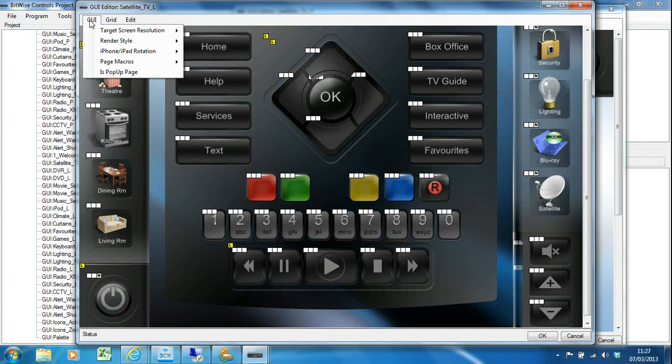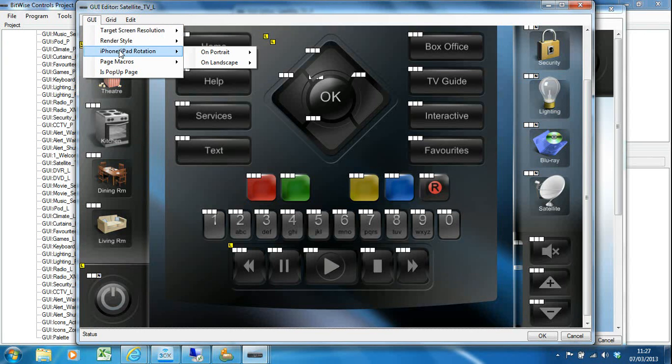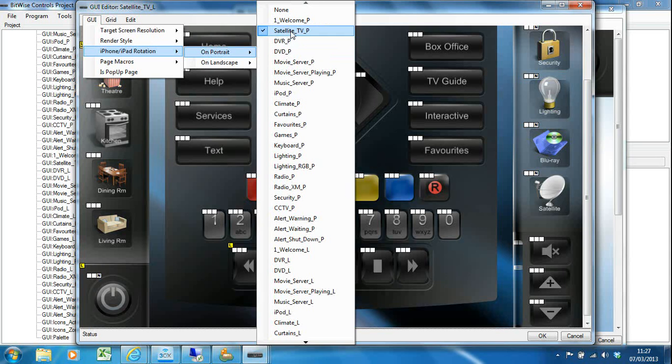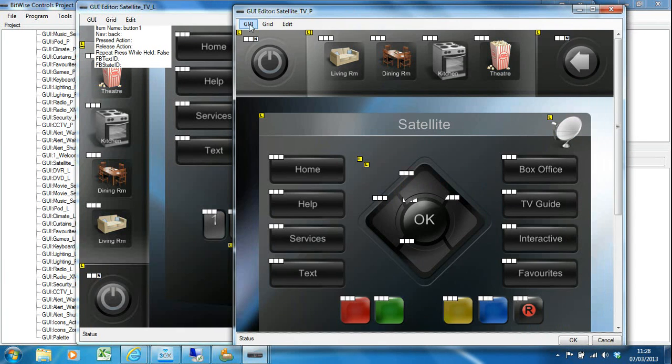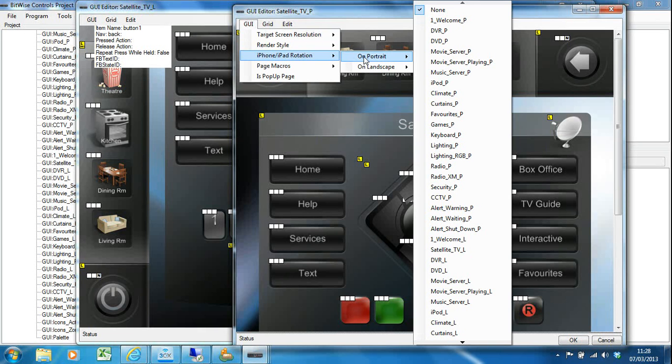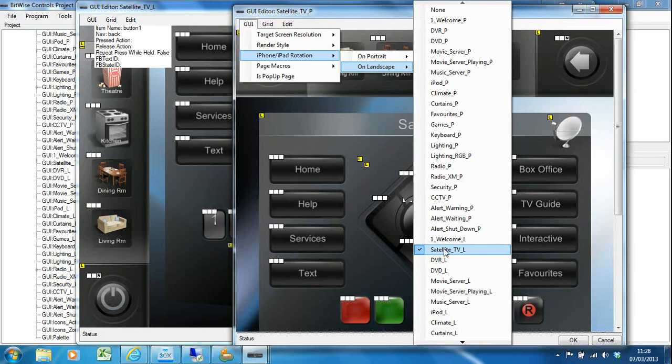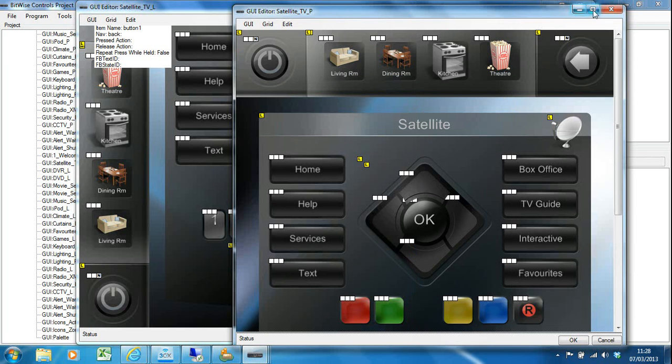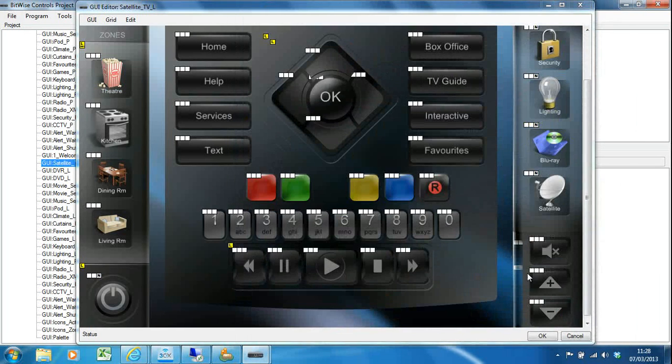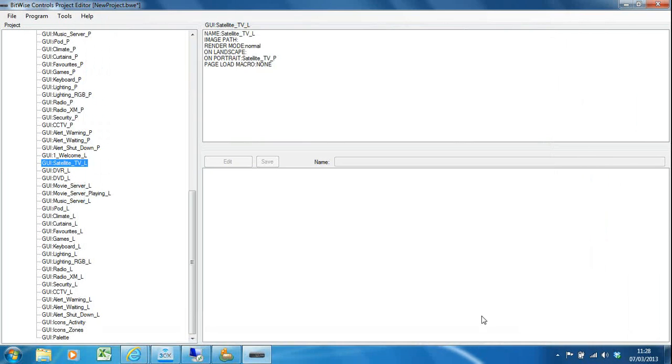As I rotate my iPad from landscape to portrait it will jump from one screen to the other. That is done under the GUI menu under rotation. This is a landscape page, so on landscape do nothing, but if I rotate to portrait then jump to the satellite portrait page. All those jumps are already built into these templates for you, which saves a lot of work.